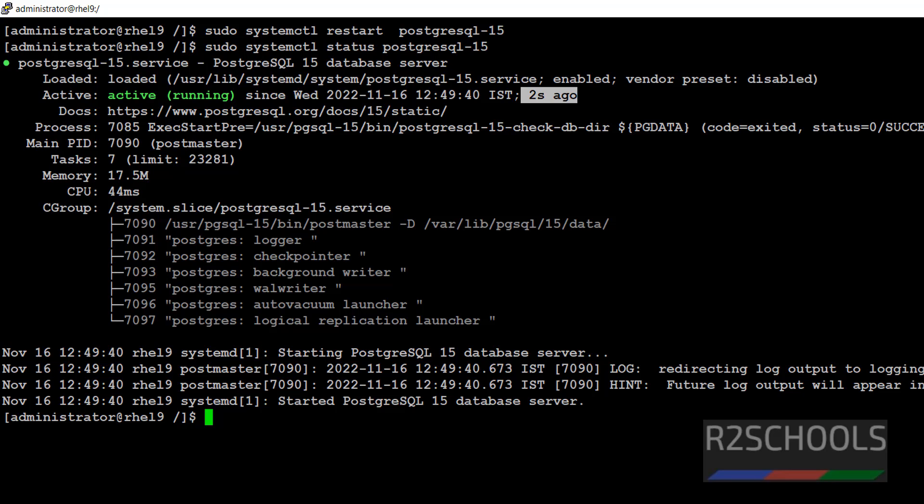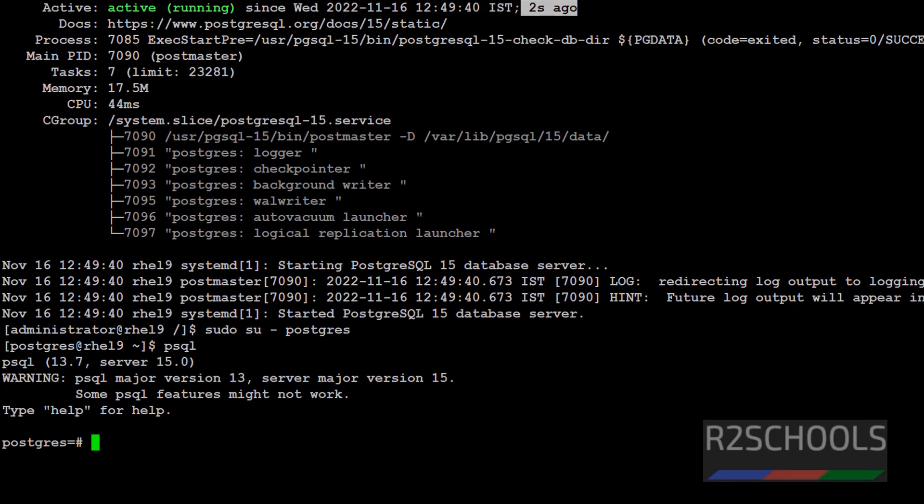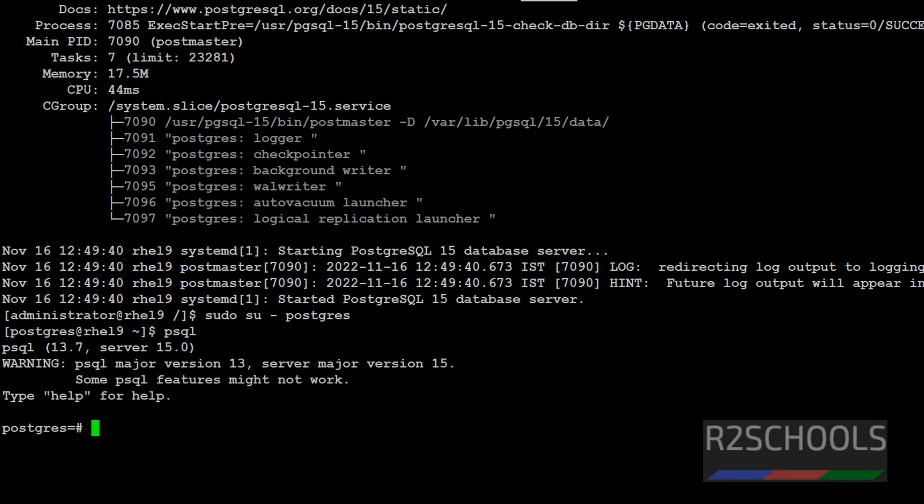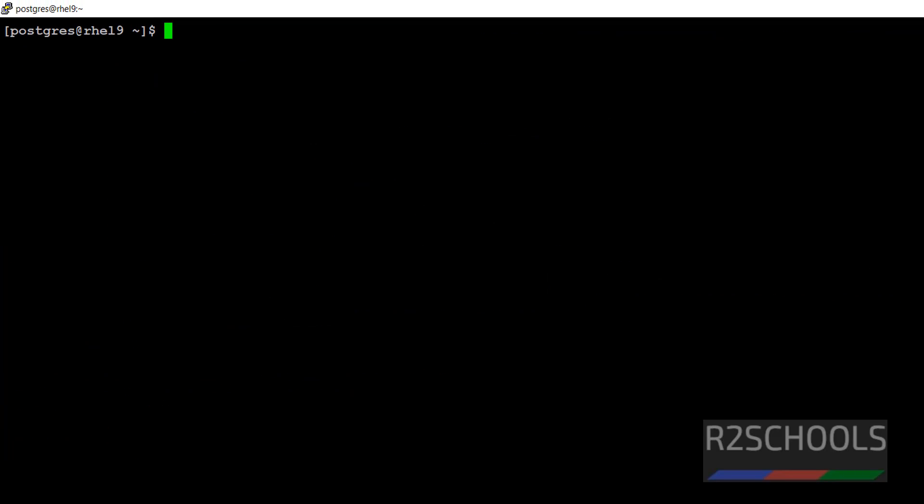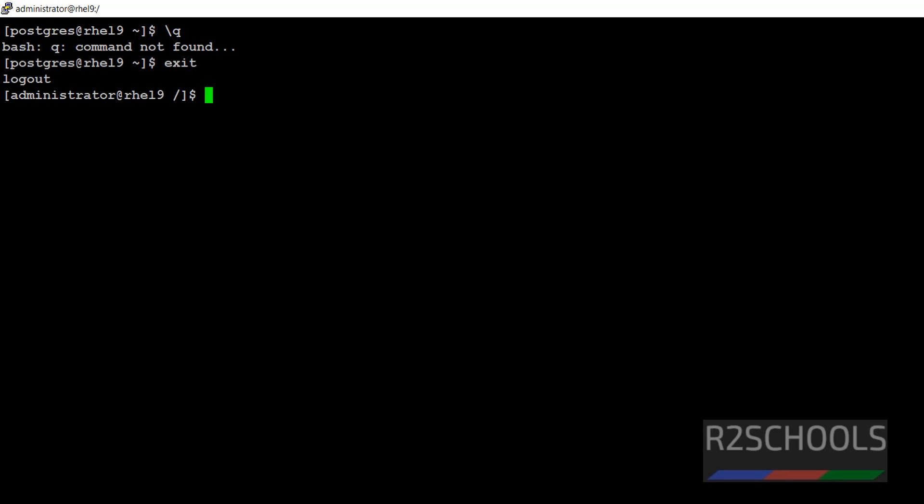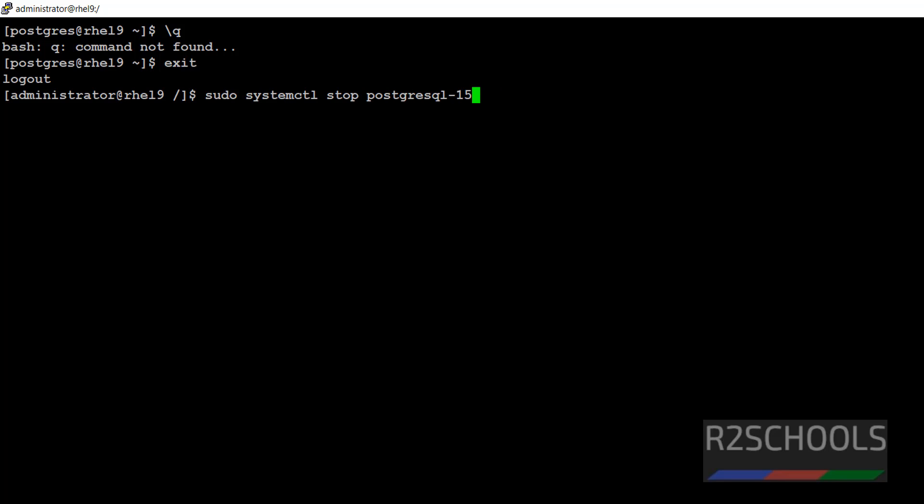If PostgreSQL service is stopped, we won't be able to login. Let's verify. sudo systemctl. See, now we are able to connect. But if we stop, exit.